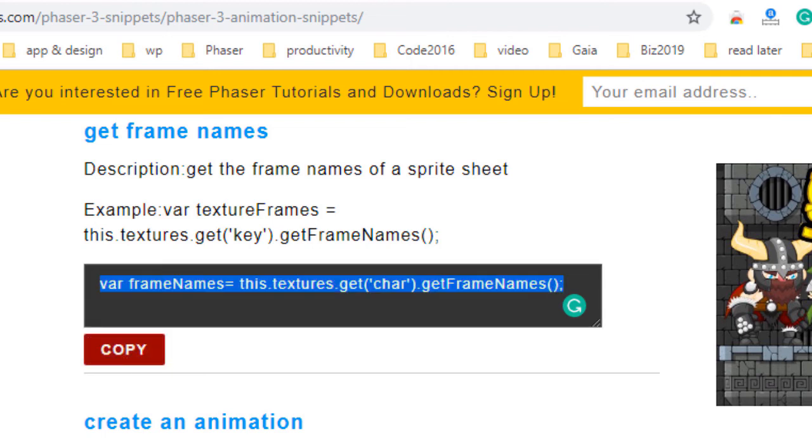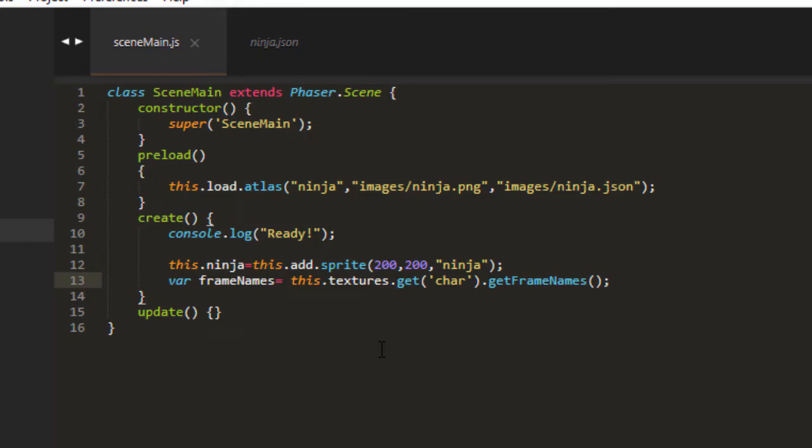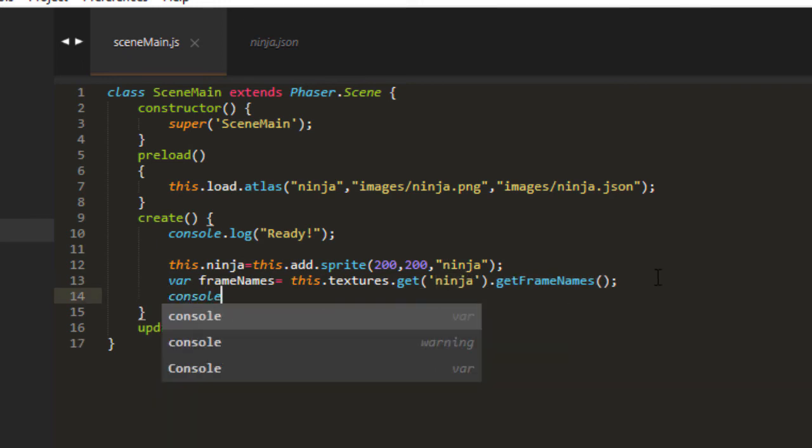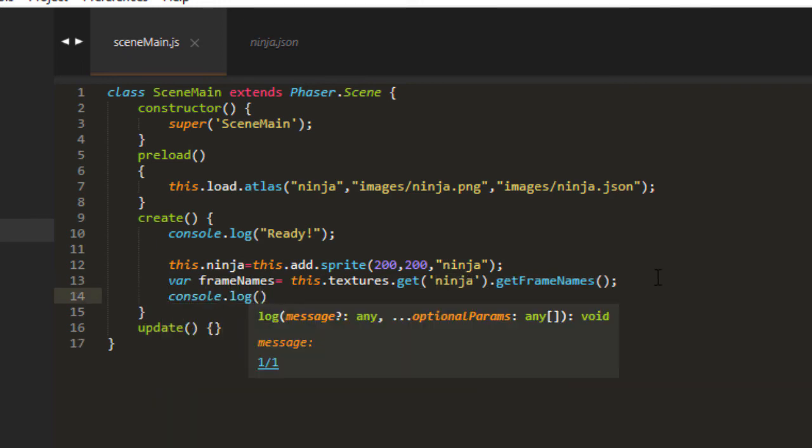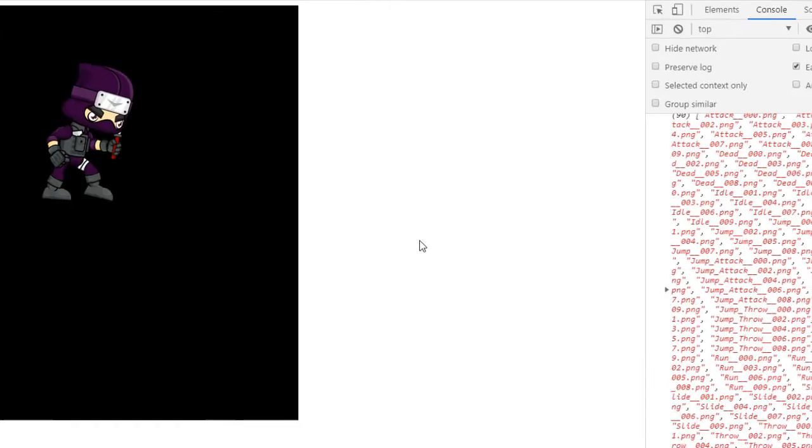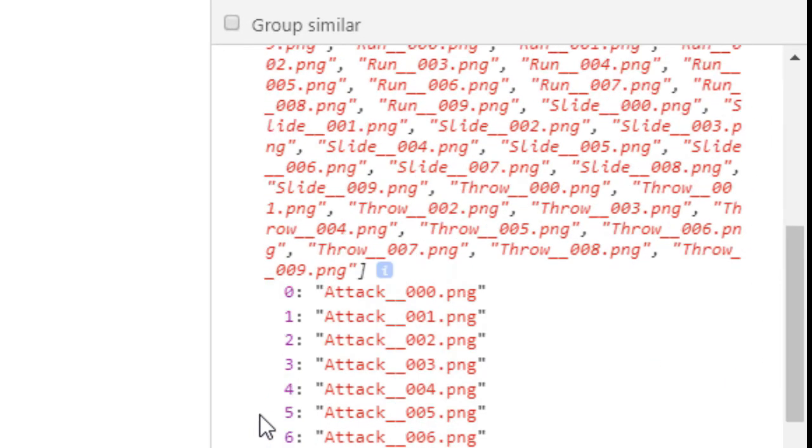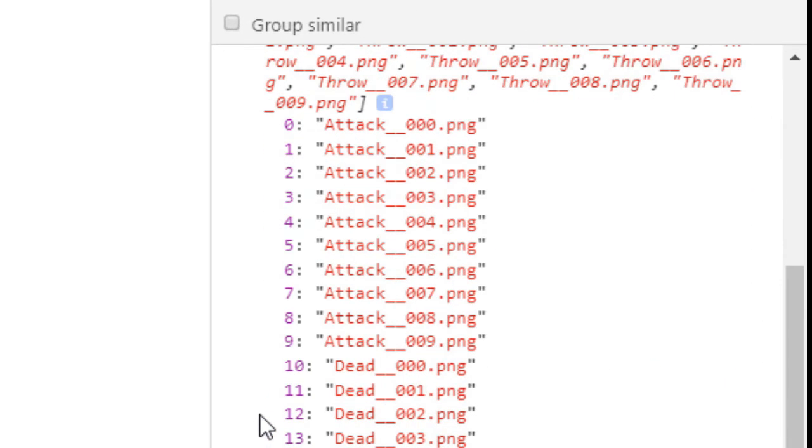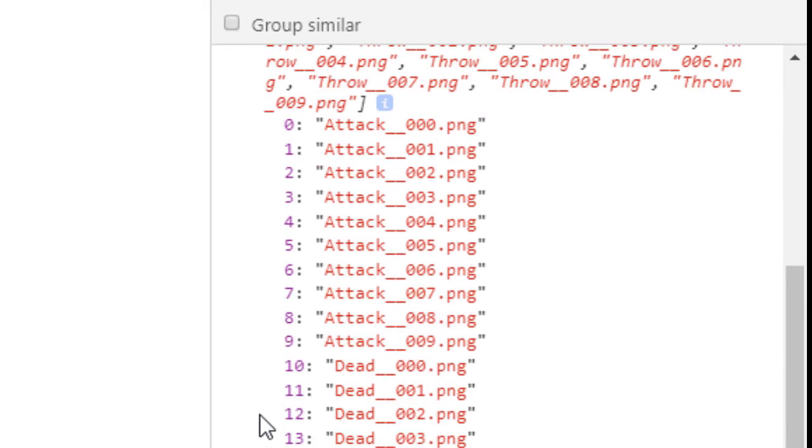So I'm going to copy that. Change the key to ninja. And then let's just log those out to see what we're dealing with.